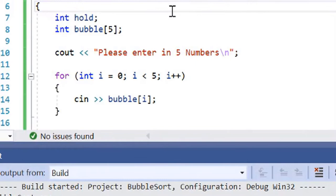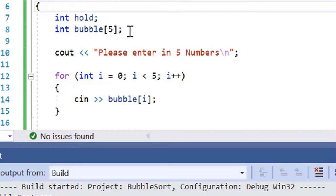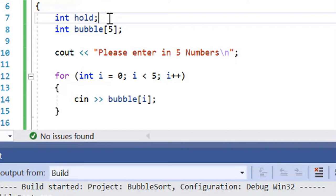So here we are inside Visual Studio where we have implemented the bubble sort algorithm in C++. We have two variables here: the int hold variable that's going to hold the variable that's going to be swapped, and then we've got an array here called bubble that's going to store the numbers that we enter in.